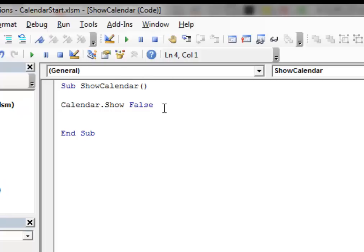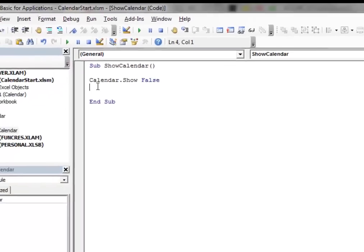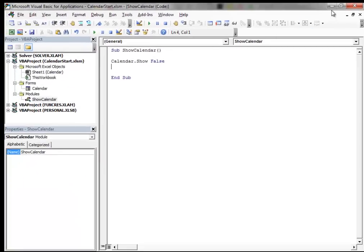This little false at the end of the code line does magic. It makes our user form floating inside the spreadsheet. Let me show you how it works.